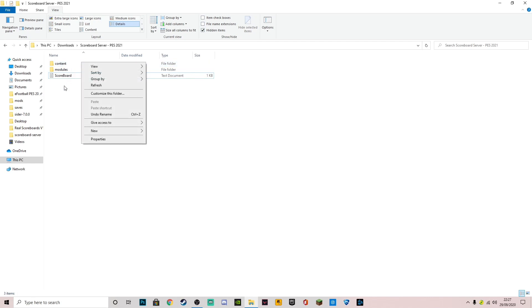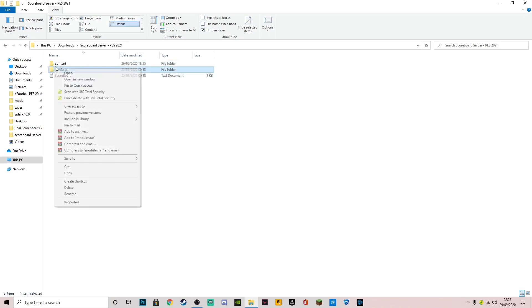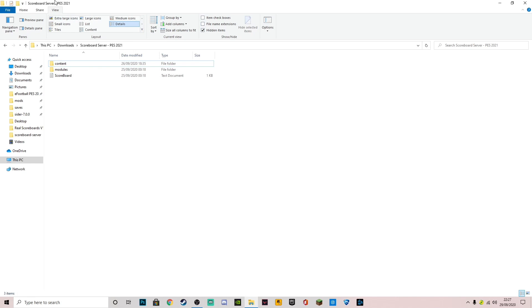The first step is you want to come to the link in the description that I've given you, and you want to download the RAR file for scoreboard server PES 2021. Then you want to extract the RAR file with WinRAR. You can either extract here or extract to.